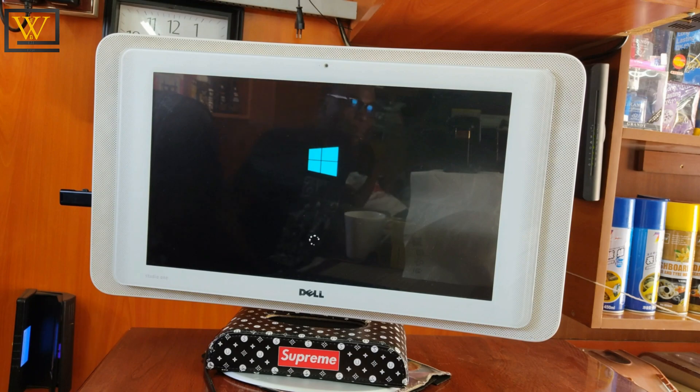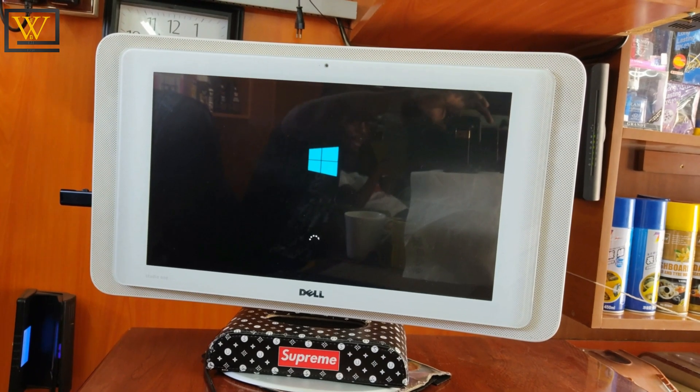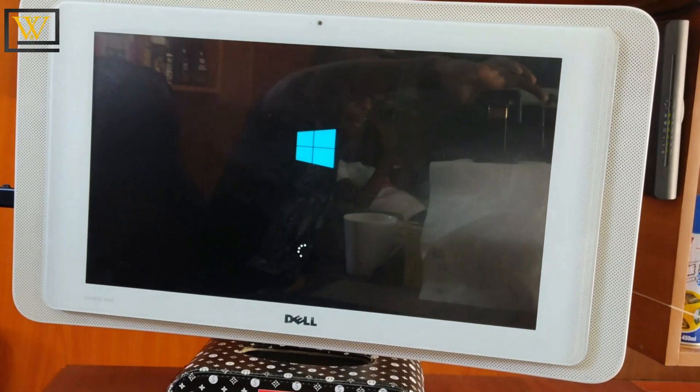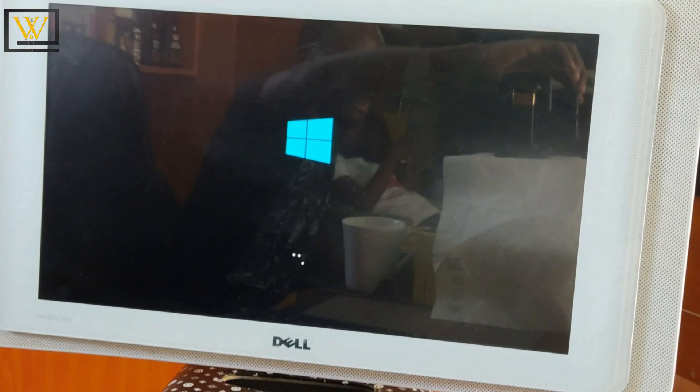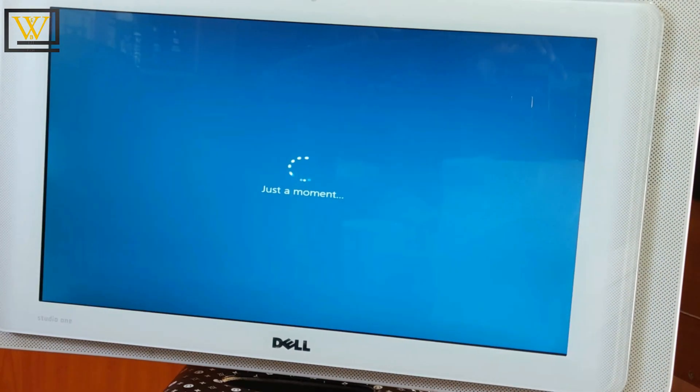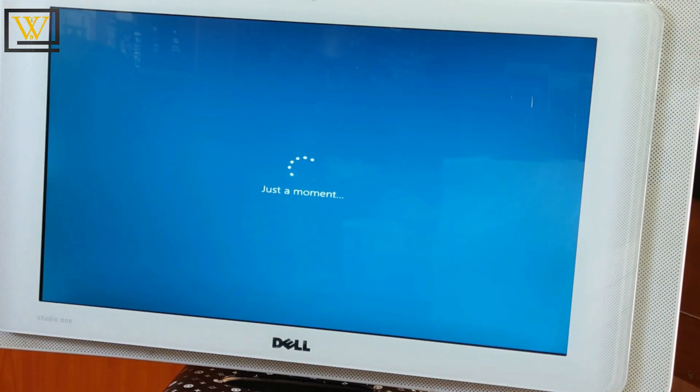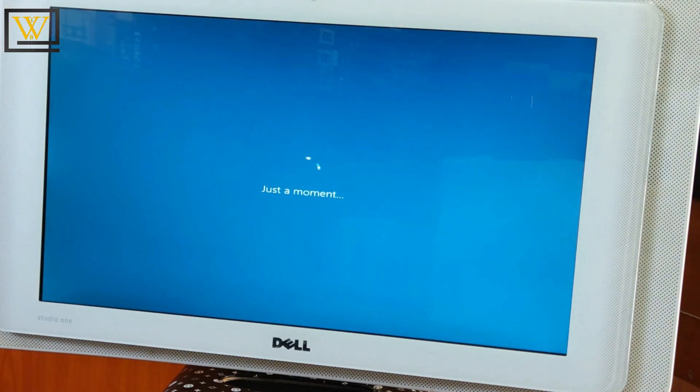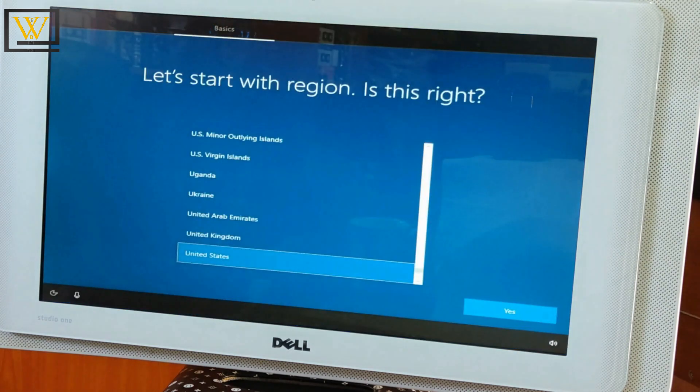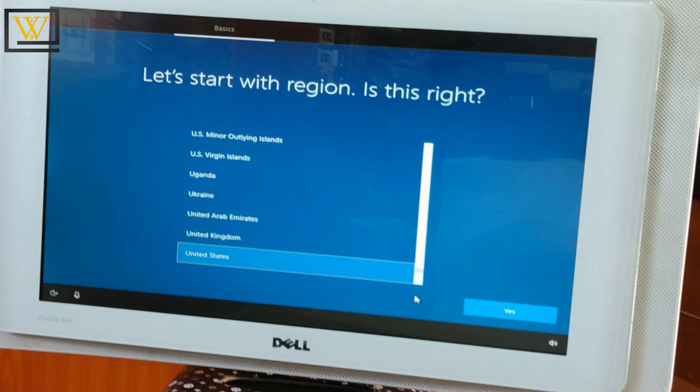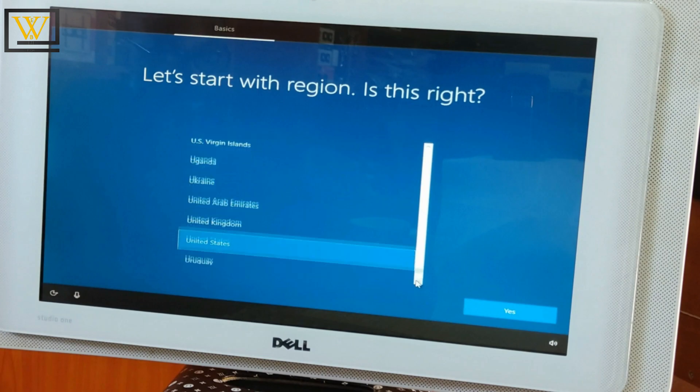Everything here is easy and automatically goes through the process as long as you can understand the language that is used. You'll select a region. For me, I'll just look for Kenya because that's my region and then click on Yes.